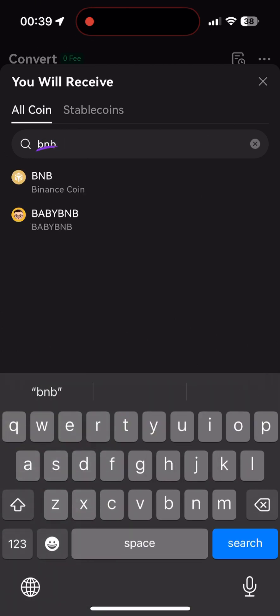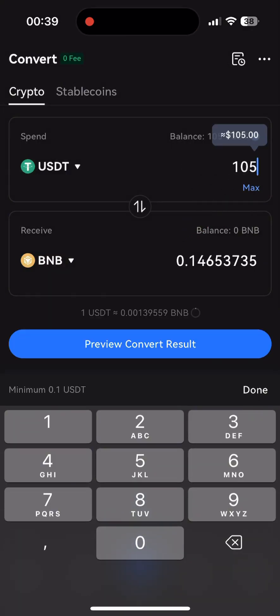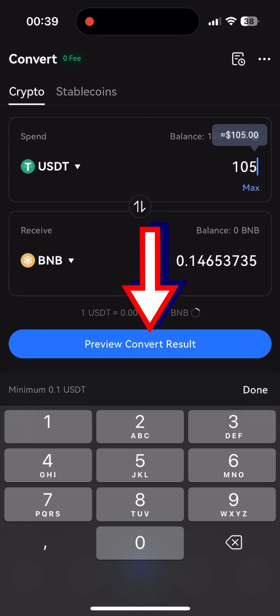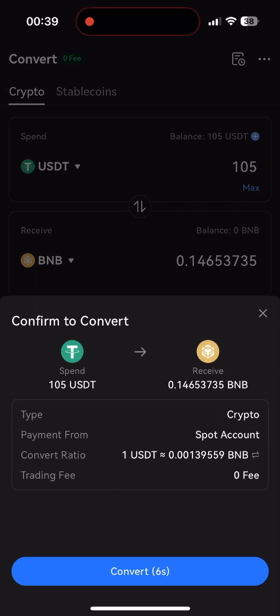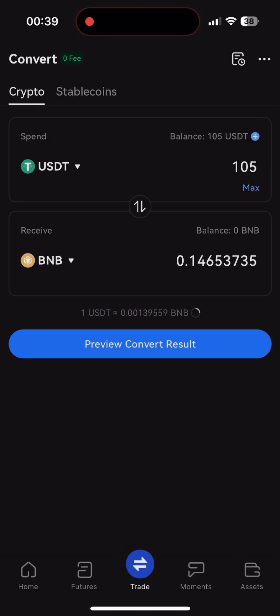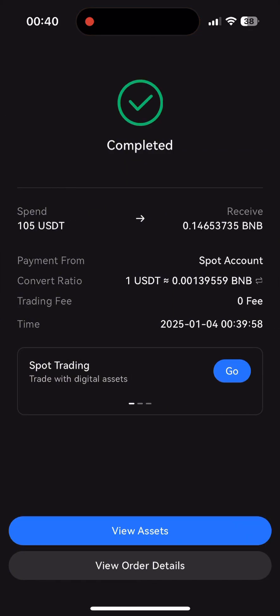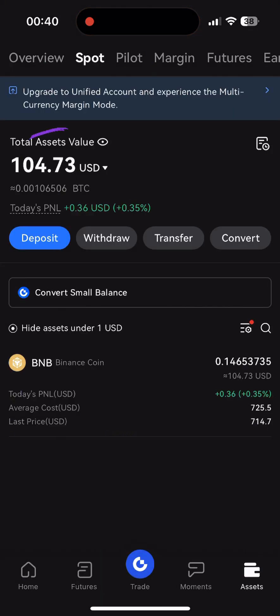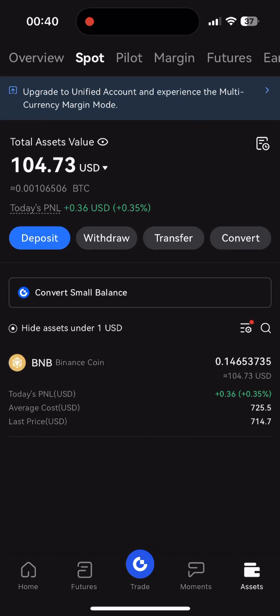Look for it, then press max, preview convert result, and convert. We converted the BNB token due to the low transaction fee. Then we go back to assets and see that we've lost approximately 30 cents due to the conversion fee. There's no need to worry about that as we will return these funds at a favorable exchange rate.